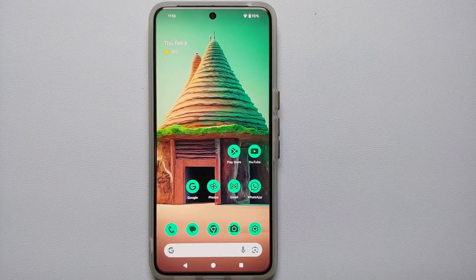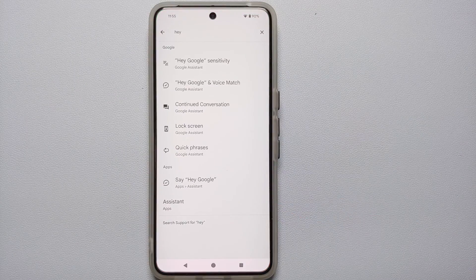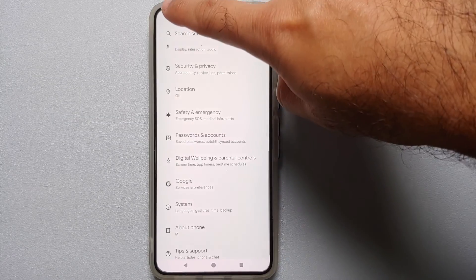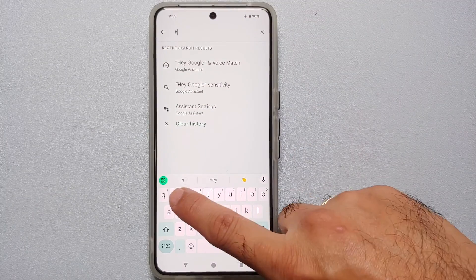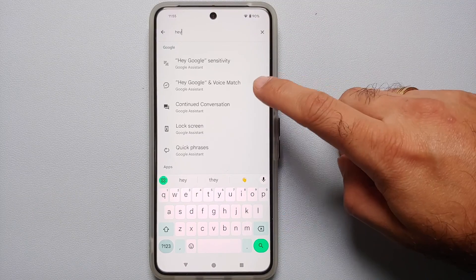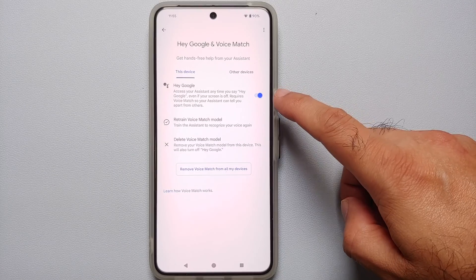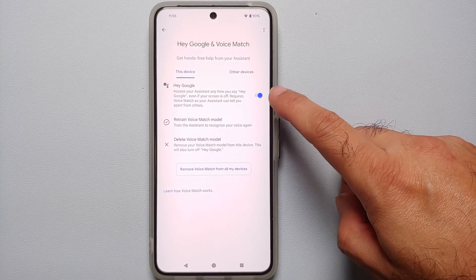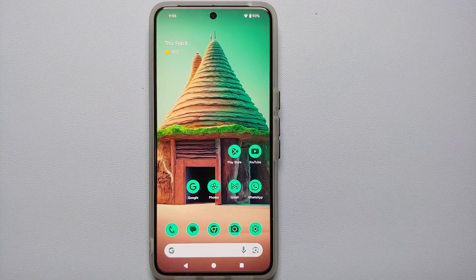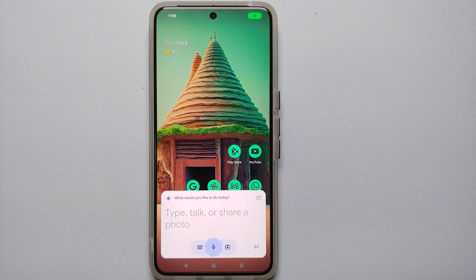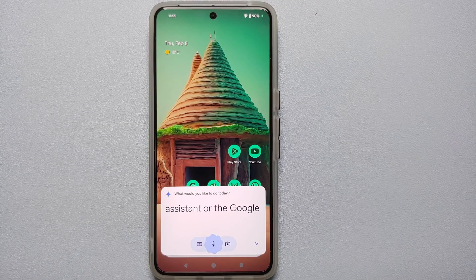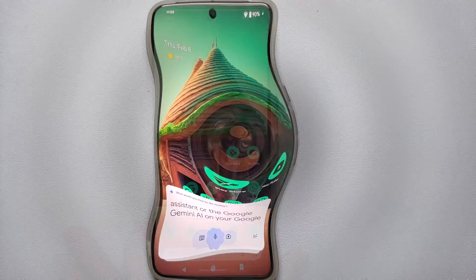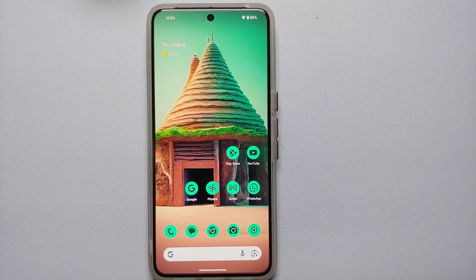If you have not enabled Hey Google voice search, go into Settings, tap on Search Settings, search for 'Hey Google,' and you will find Hey Google and Voice Match. Enable that toggle, and the next time you say 'Hey Google,' it will invoke Google Gemini AI on your Google Pixel device.